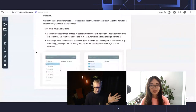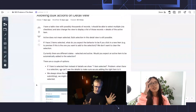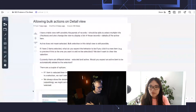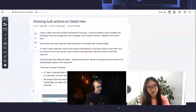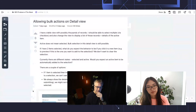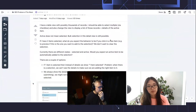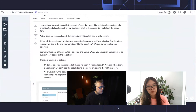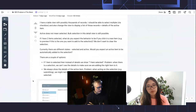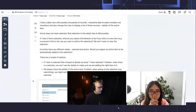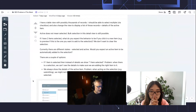Let's try to synthesize the problem — what's the problem in one post-it? What I see is: following bulk action in detail view. It's not exactly a detail view, it's a transfer list — a component where you can transfer something into another list on your right. So Hannah said: I have a table view with possibly thousands of records. I should be able to select multiple items via checkbox, and also change the view to display a list of those records plus details of the active items.